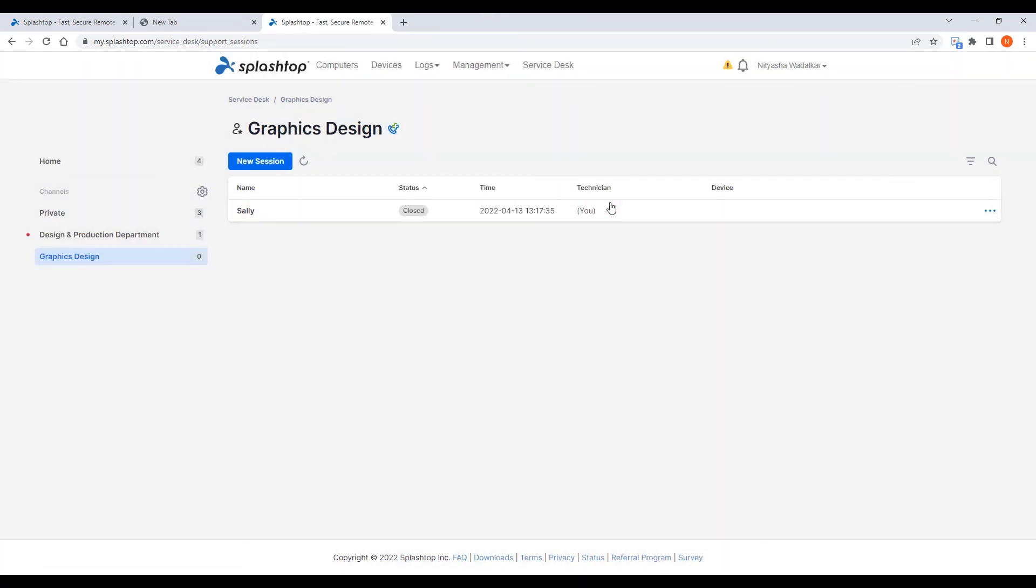Another very useful feature in the service desk is SOS call. Users needing assistance can request for a support session via the SOS call application. If you noticed when we created a channel, there was a checkbox to enable this feature for the channel. Click here to set it up and manage.